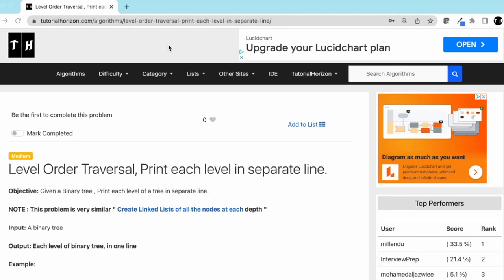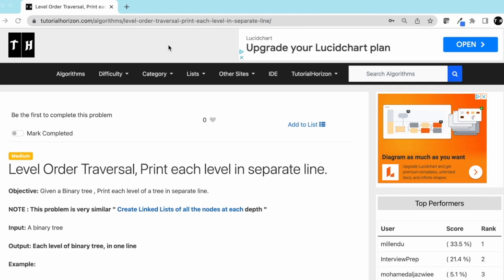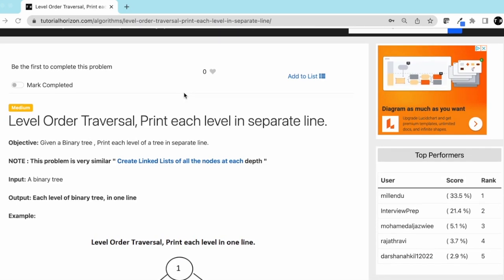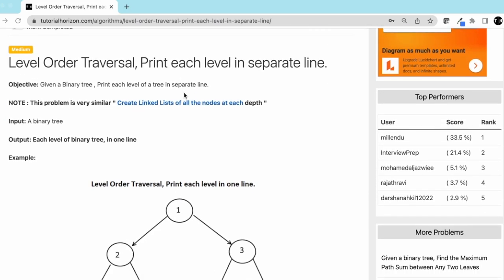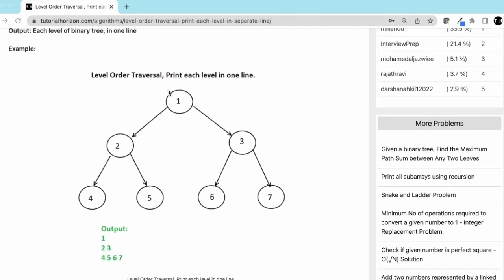Today we are going to solve another interview problem: level order traversal where we print each level in a separate line. Let's understand this from an example.